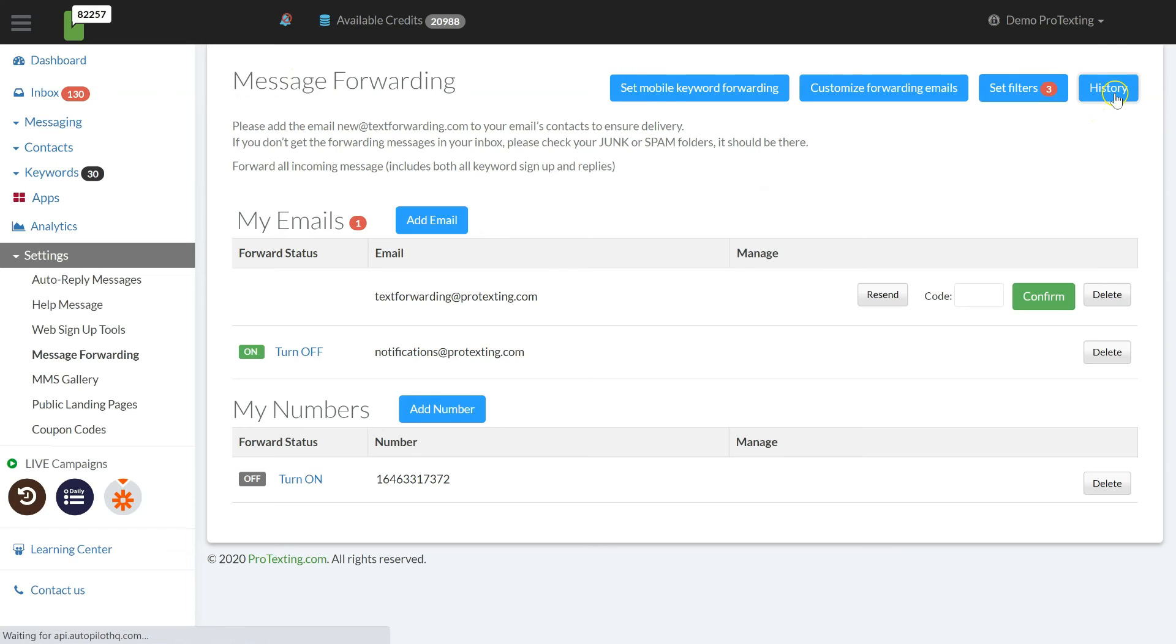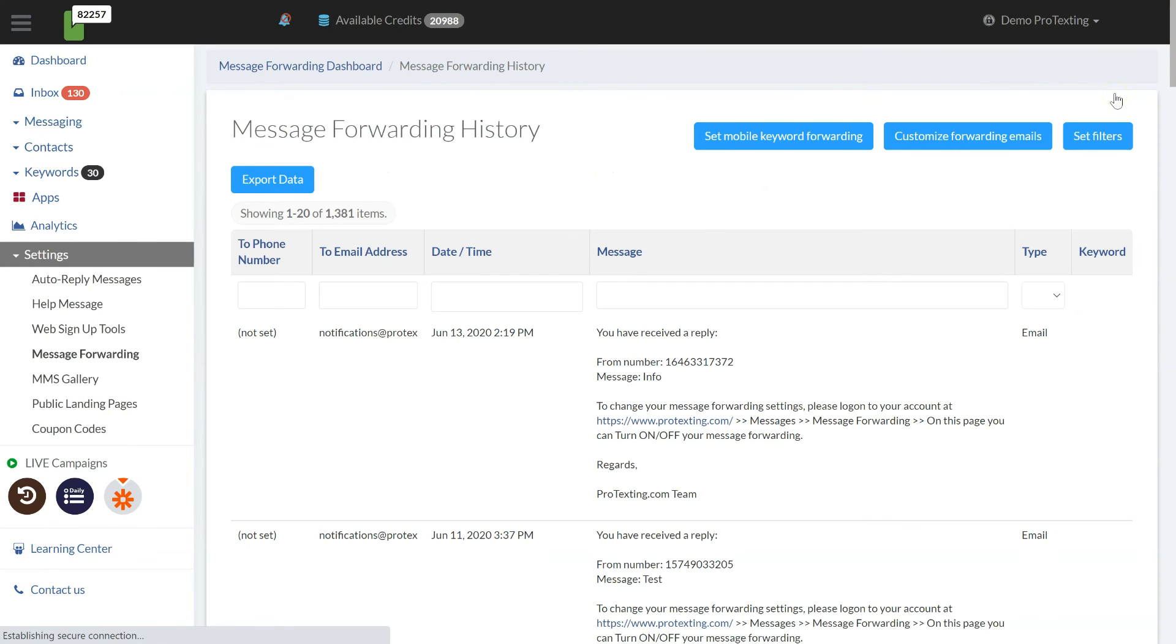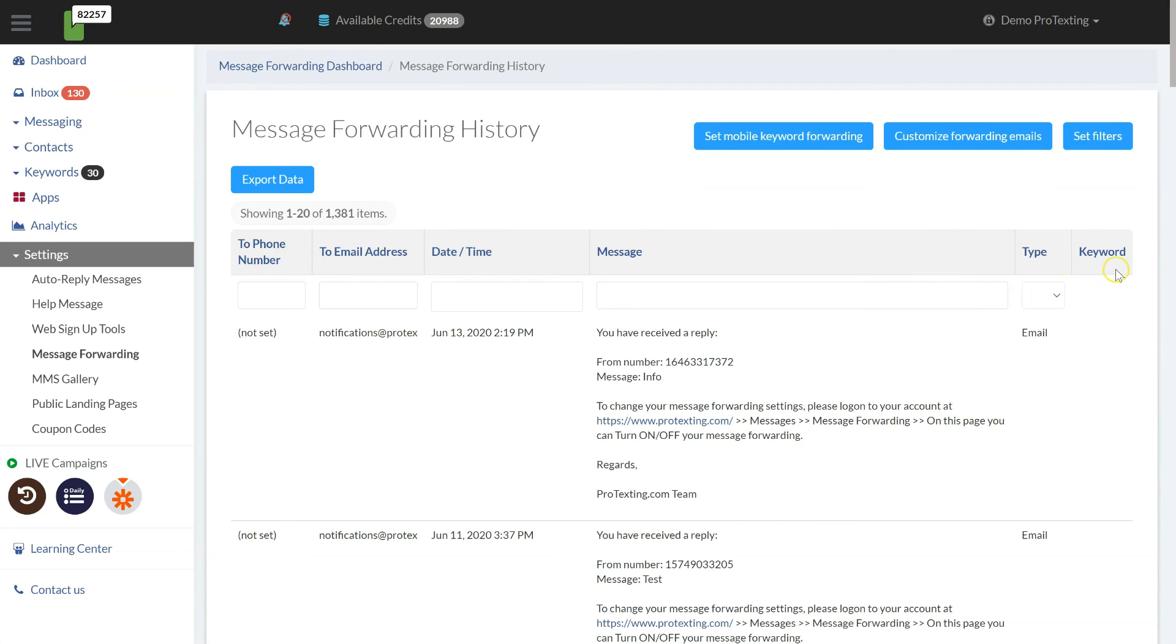In the messaging history, you will be able to see a list of all forwarded text messages with options to search by number, email, date, message content and type. You can also export the list.